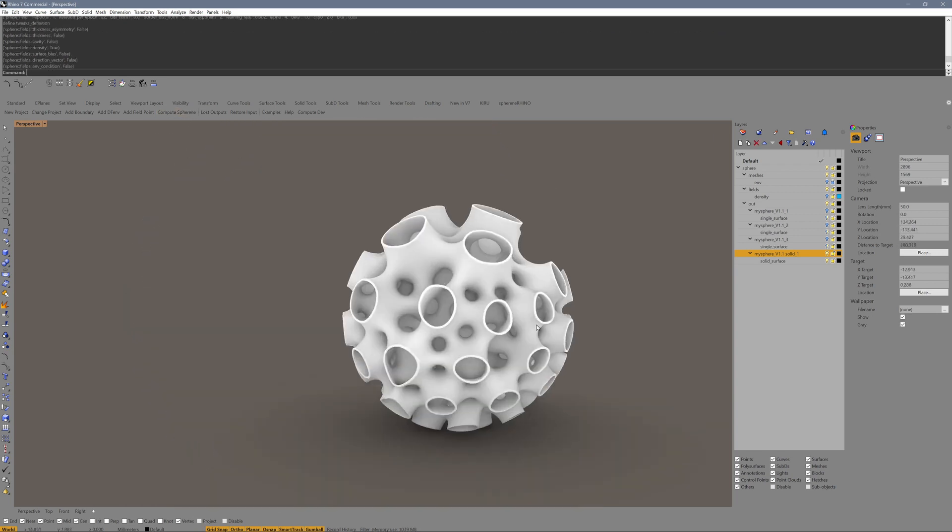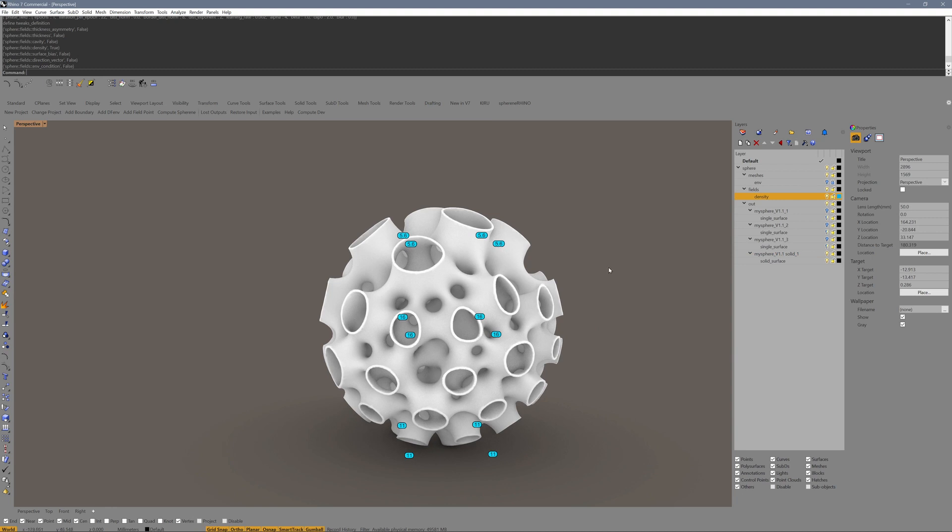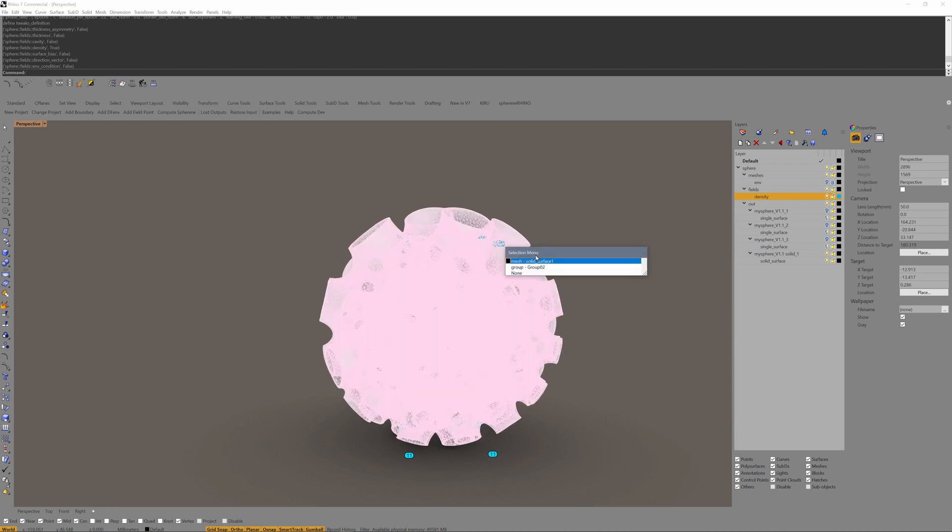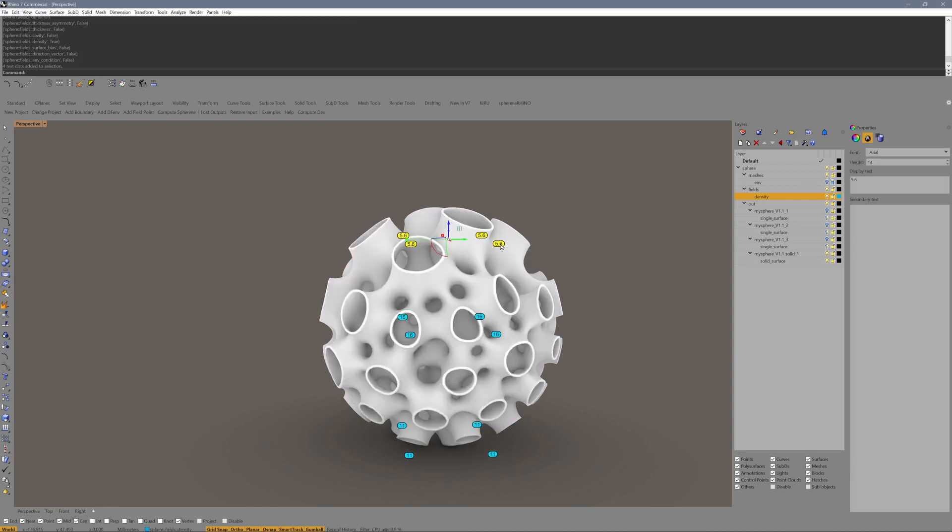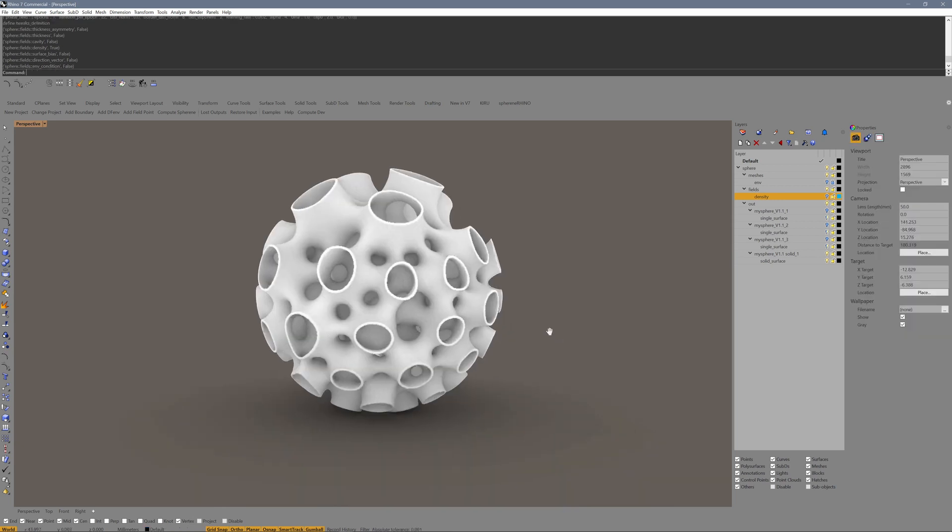The concept is, if you have one density point only, it is a constant field all over. If you have multiple density points with different values, it will interpolate and therefore generate a gradient.